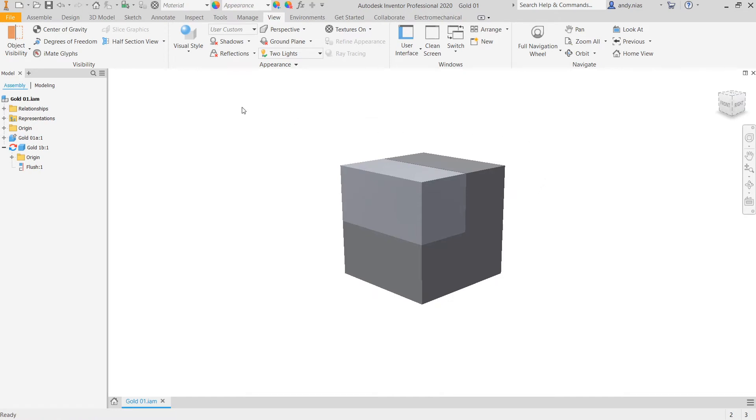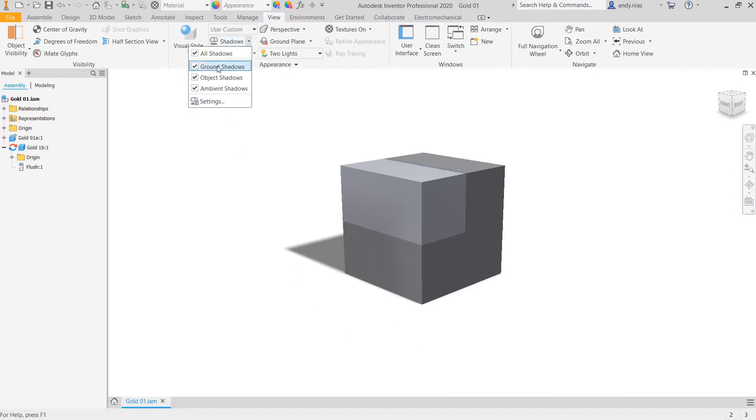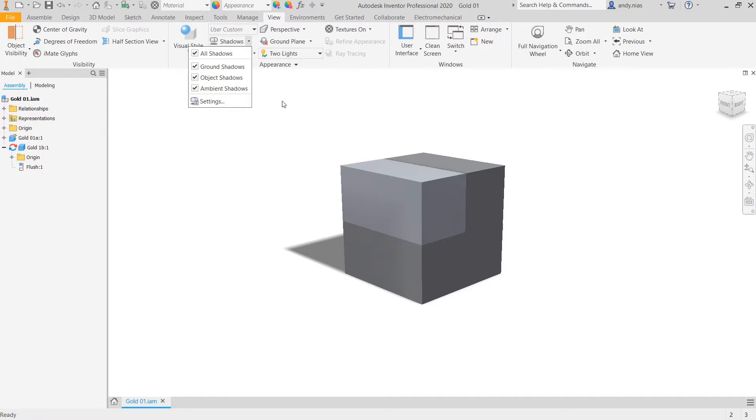The next thing we need to do is to add some shadows. So we hit the shadows button, it's going to add a ground shadow. If you expand that, you can actually see we've got ground shadows, object shadows, and ambient shadows just thrown in by the environment that we're looking at.